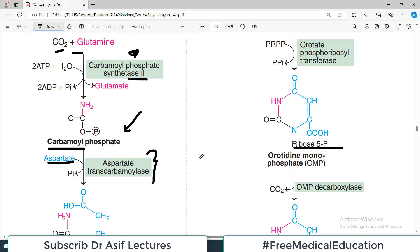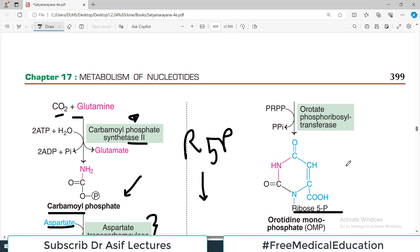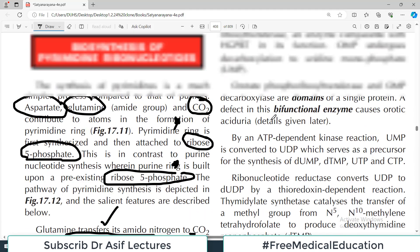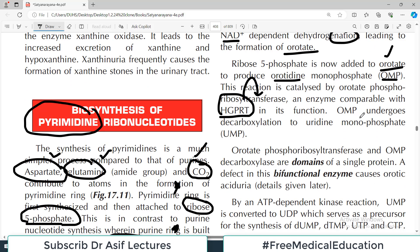This is one of the differences between purine and pyrimidine synthesis. In purine synthesis, ribose 5-phosphate was involved in the actual formation of the purine ring. In pyrimidine synthesis, the ring is formed first and then it sits onto ribose 5-phosphate. Once this happens, the compound produced is called orotidine monophosphate (OMP). This reaction is catalyzed by orotate phosphoribosyltransferase, an enzyme comparable to HGPRT in its function.